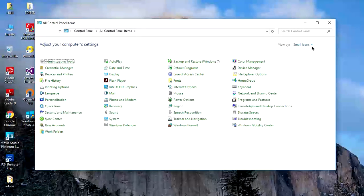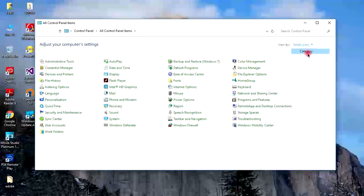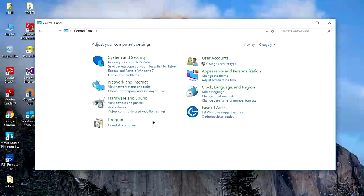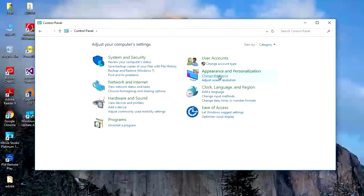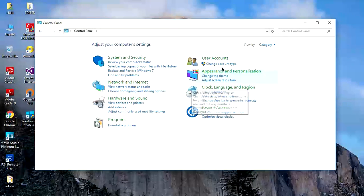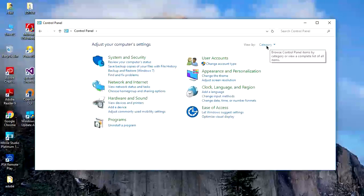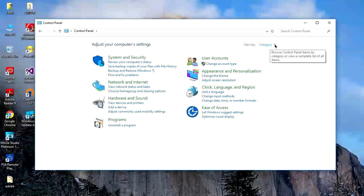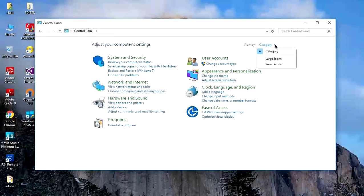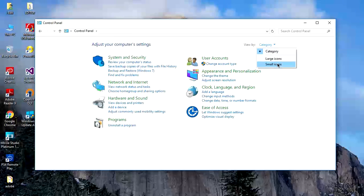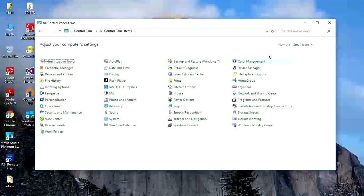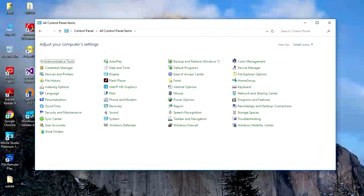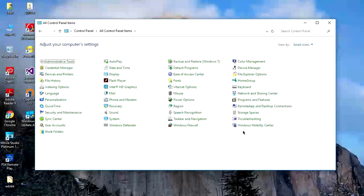To unlock this, it's very simple. Go to 'View by', click on 'Category', and change it to 'Small icons'. That's it - you get all these menus.